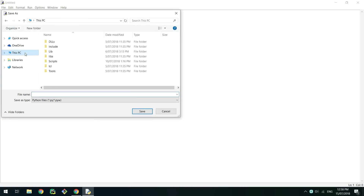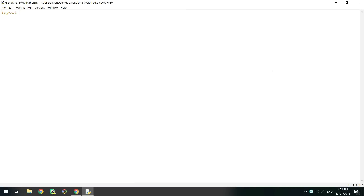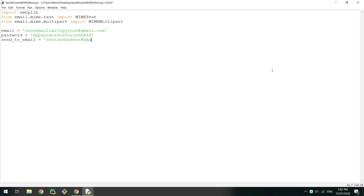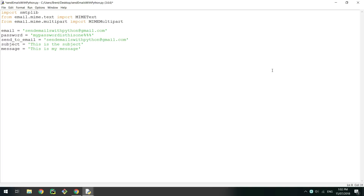Now open a new Python file and save it. First import the SMTP library, then import MIMEText from email.mime.text and MIMEMultipart from email.mime.multipart. Next we'll set some variables. Set email to your Gmail address and set password to the password of the email address. Then set send_to_email to the email address you want to send the email to. Set the subject to what you want in the subject line and set the message to the content of the email. I will be sending the email to myself for this demonstration, but make sure send_to_email is set to who you want to send the email to.